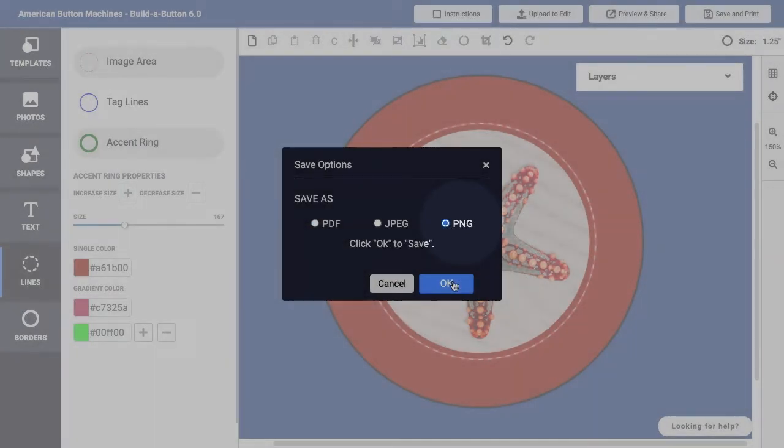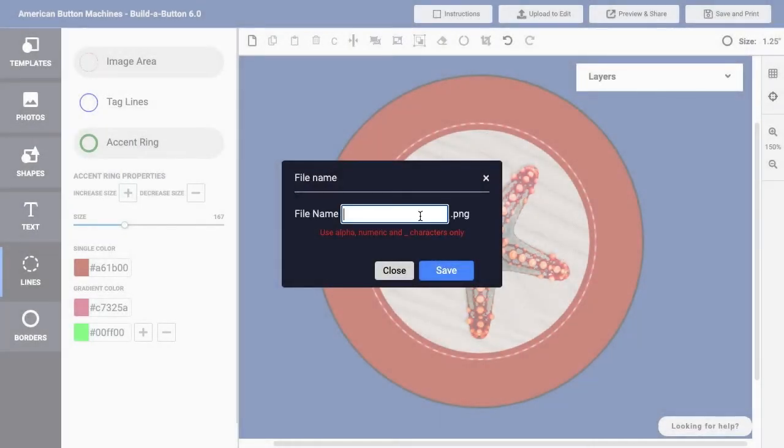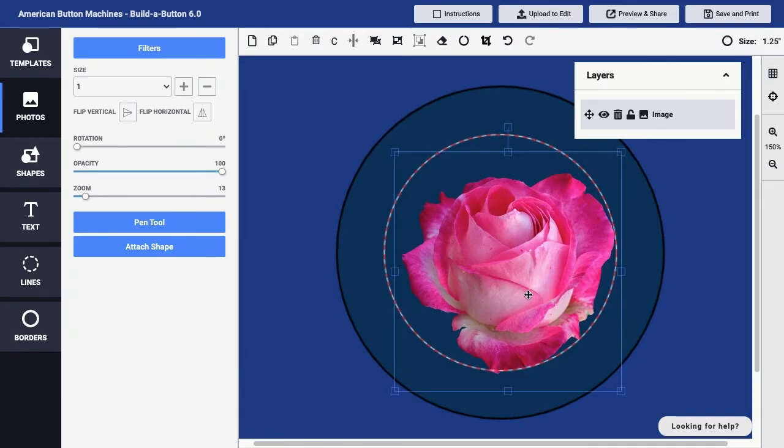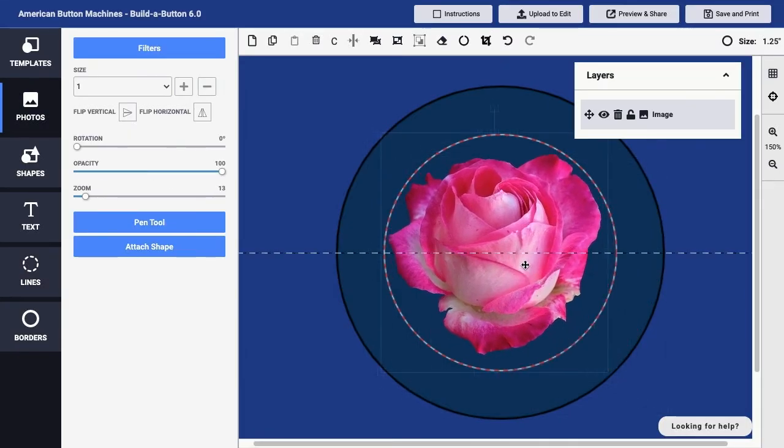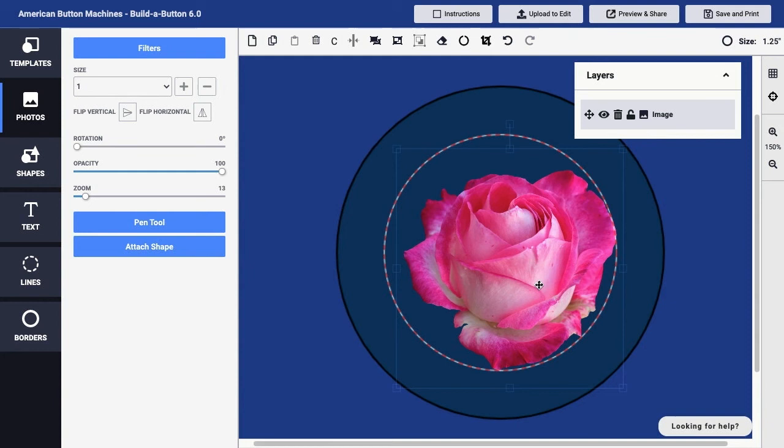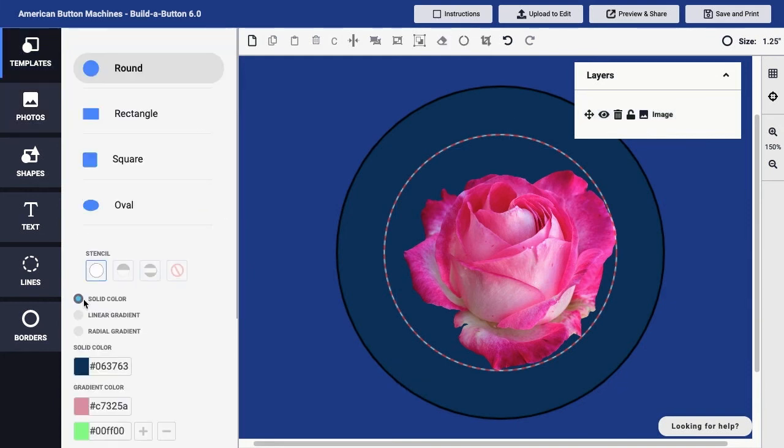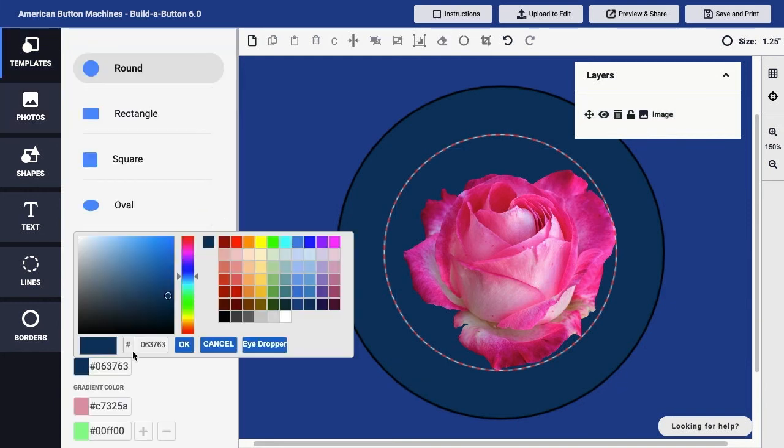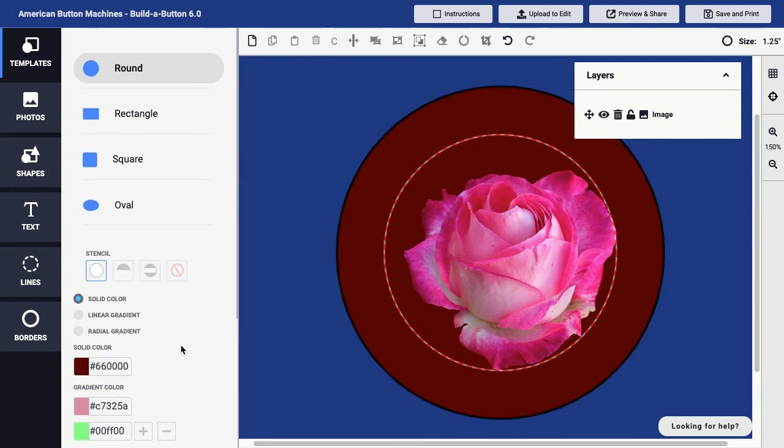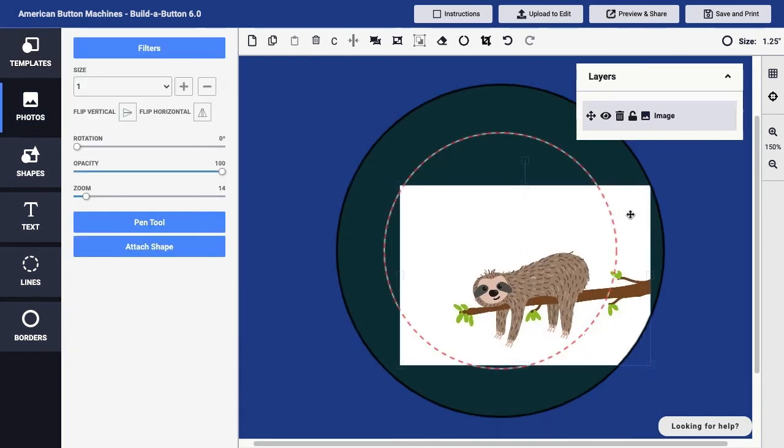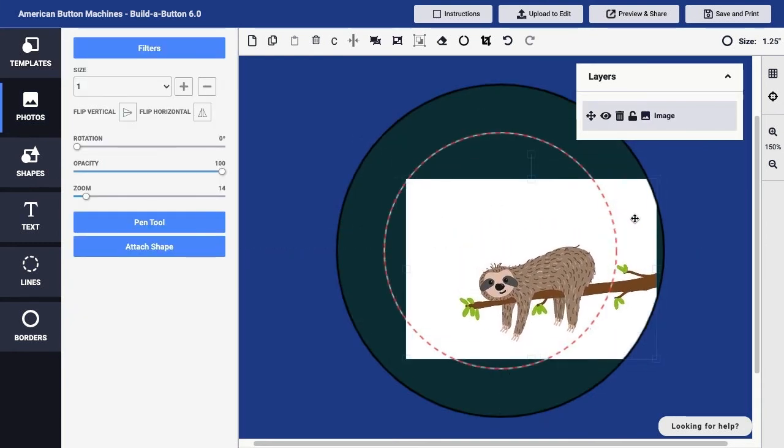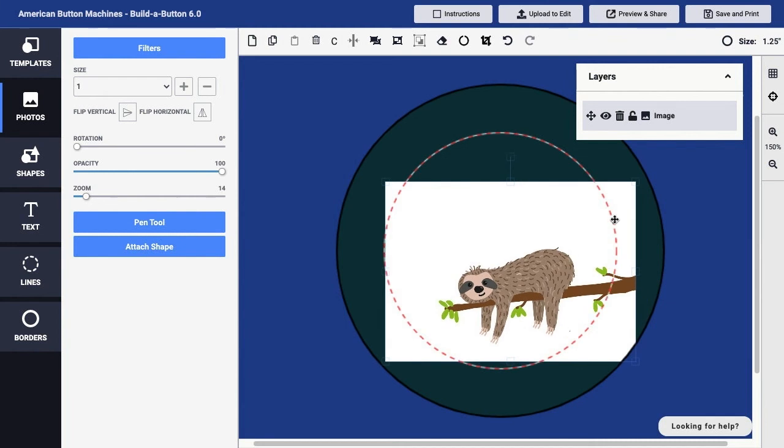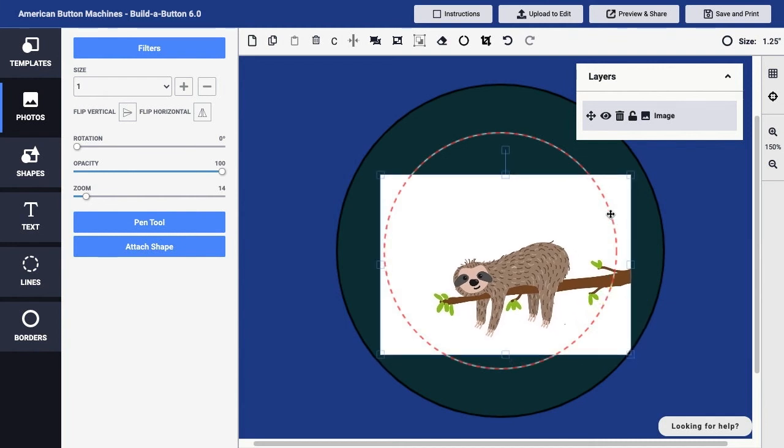One of the advantages of the PNG file format is that it allows for transparency in an image. For example, if you share a button design on a webpage as a PNG file, the background color of the page will appear around your button rather than having that area filled with white, as it would be in the case of a JPEG image.